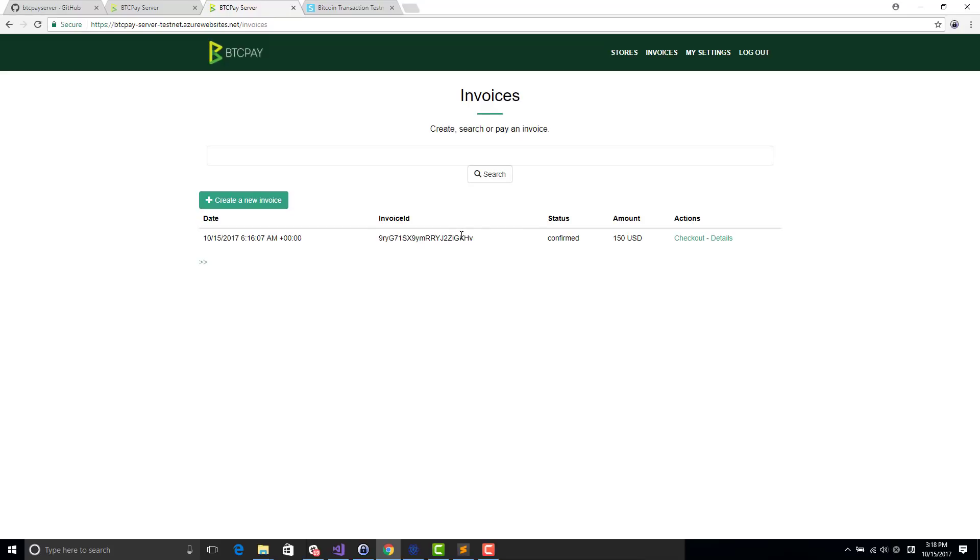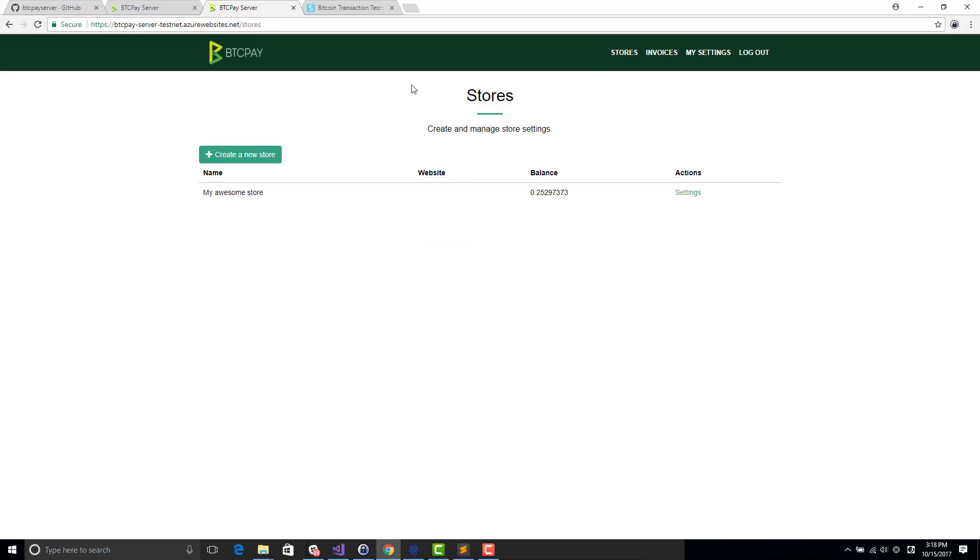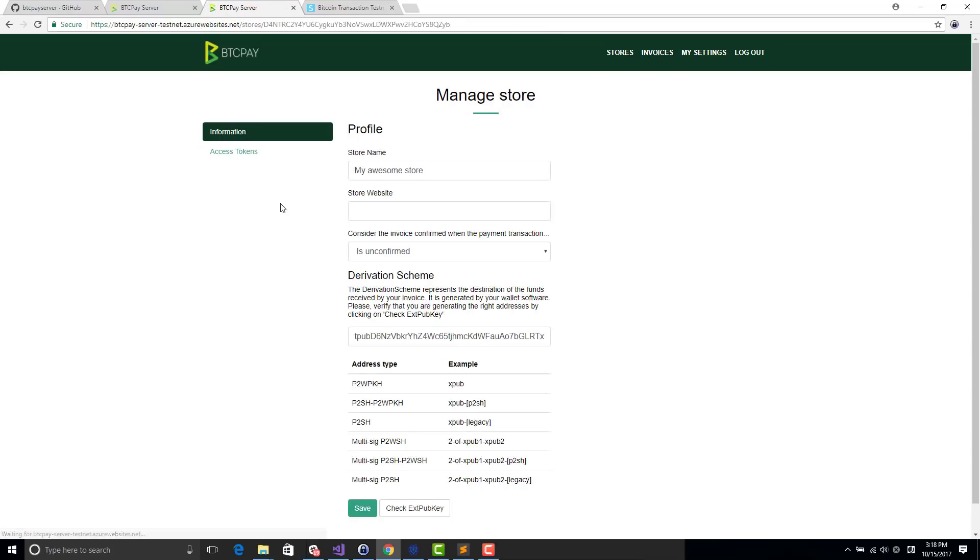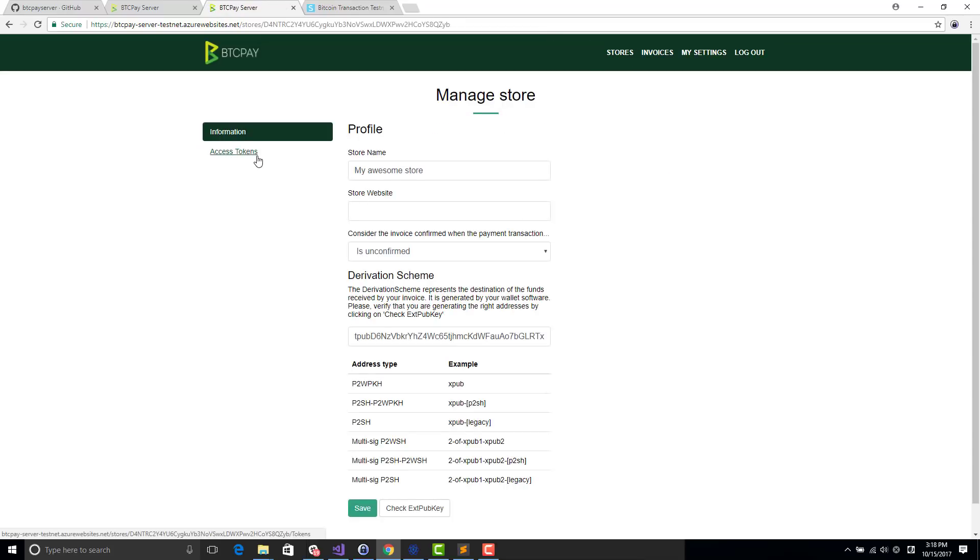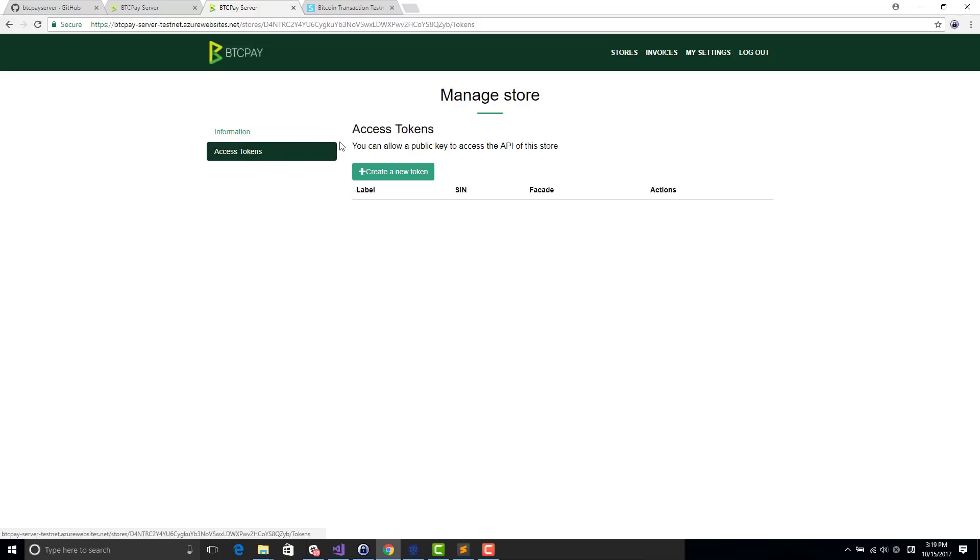This all works well if you want to do an invoice manually. But most likely you are doing it programmatically for your own project. In this case, you need to go in your store settings, access tokens. For those of you who are familiar with the BitPay API, this is secured by a signature of your HTTP request to the API. You have to create what you call a token that represents your rights. The token asks you for the public key that you will use to authenticate yourself. Let's create an access token.